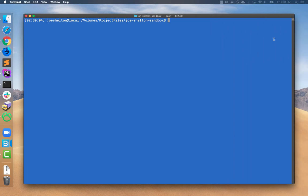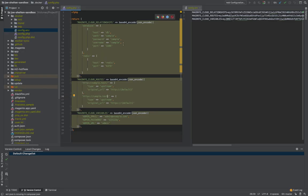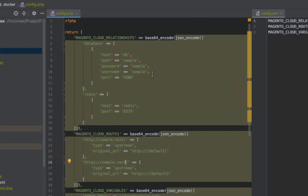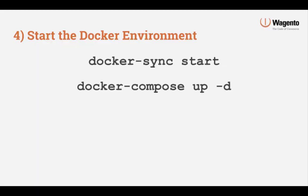Now that we're finished editing configuration files, we'll execute a quick command that transforms the format of the config.php file. This is done using the ECE tools docker config convert command. This transforms the values we just customized in the config.php file to Unix environment variables which are utilized by the cloud environment.